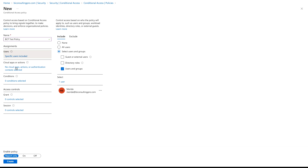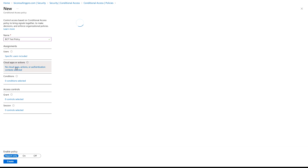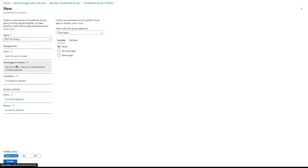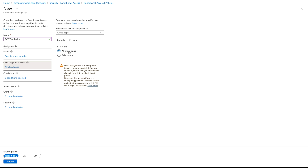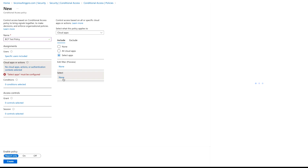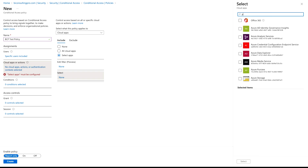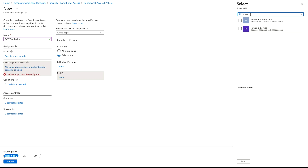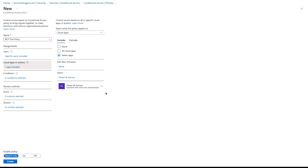Next, if you want to add any apps or particular actions, you can do that by selecting here. Once you select, you can choose all cloud apps, but note the warning — don't lock yourself out, as this policy impacts the Azure portal. To avoid that, you can select certain specific apps. I'm going to select Power BI service, so that whenever our user tries to log in to the Power BI service, they will be prompted for multi-factor authentication.